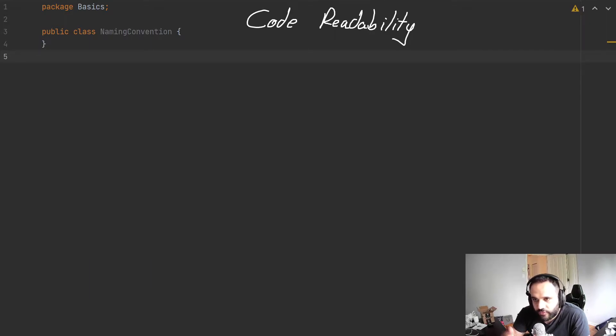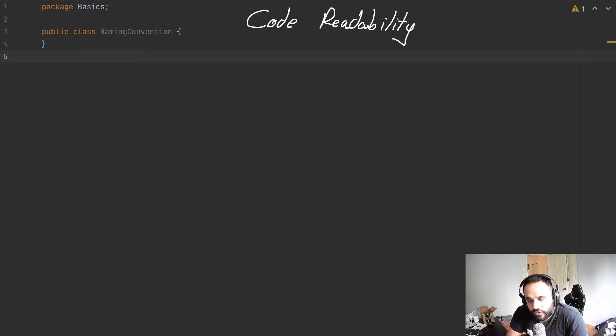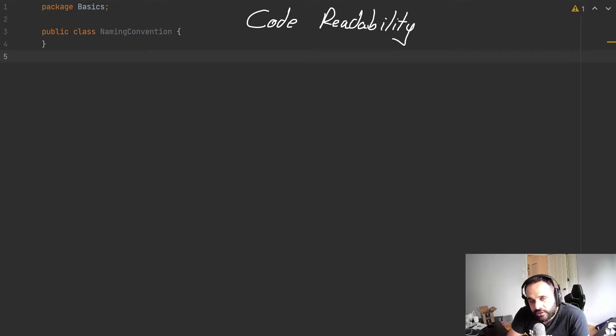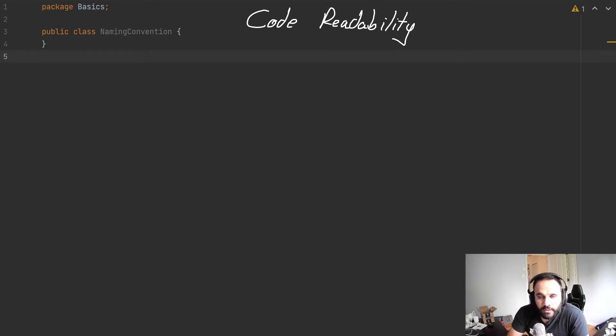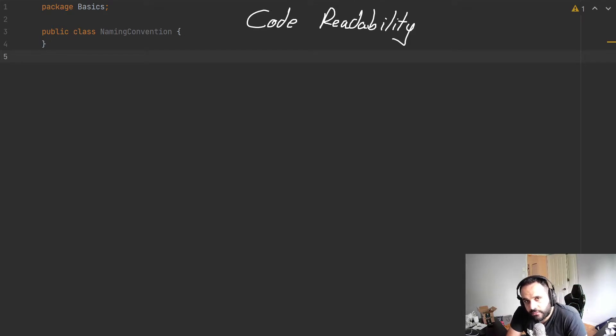Well, before we talk about code, let's talk about when we're driving. You notice that we're following a convention based on our country where it tells us when you're driving, you should always be on the right side of the road. And why is this?